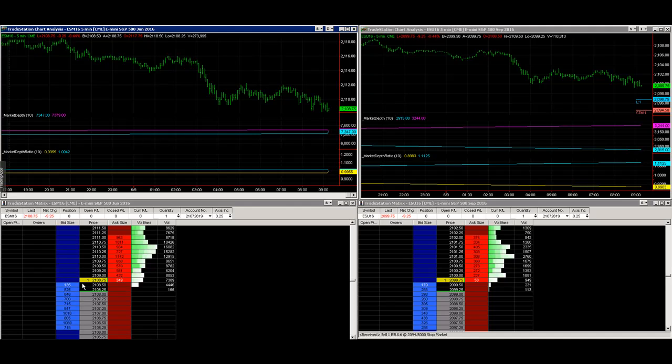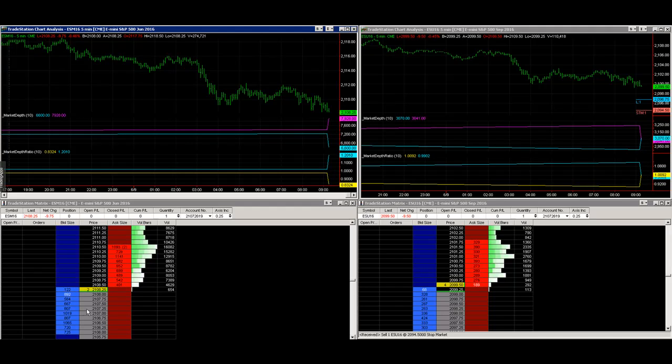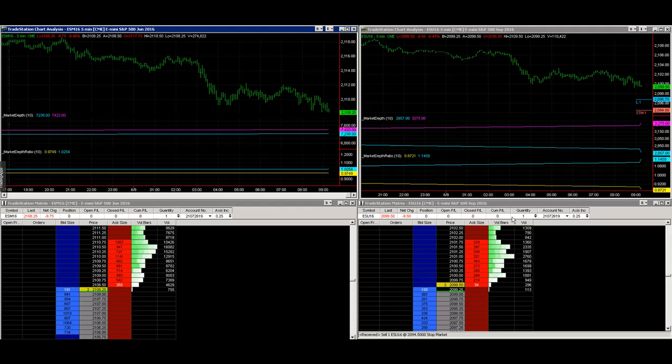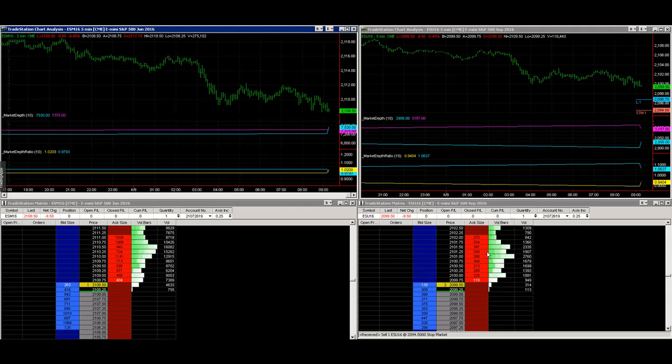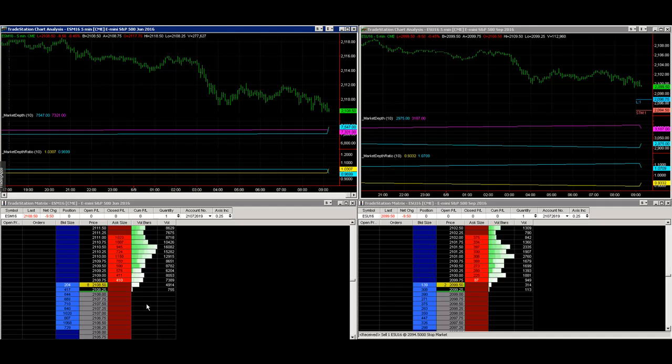On the right is the September, and the June is on the left. I often wonder what's the total number of bids for the first 10 levels, and the total number of offers for the first 10 levels.